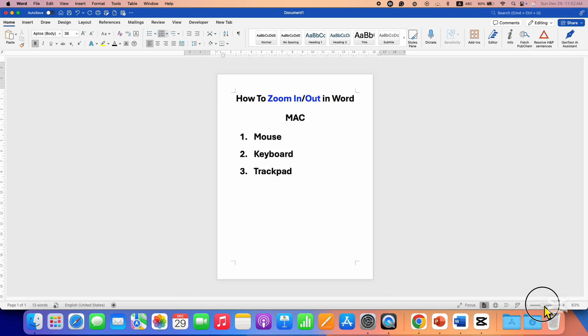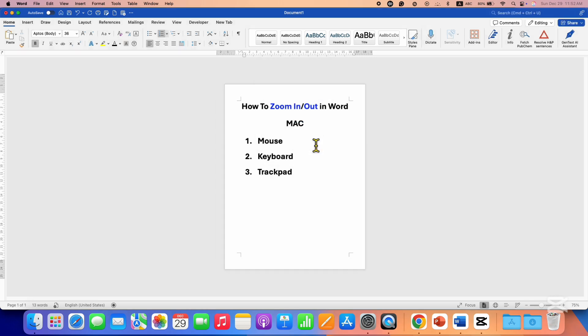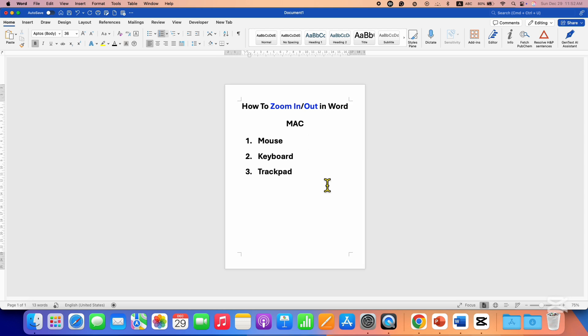You can also click on the percentage option here and directly select how much zoom you want. For example, 75%, and then click on OK. So this is one method. Now the keyboard shortcut: press and hold